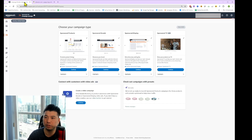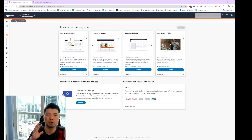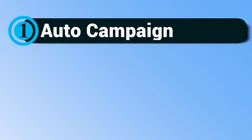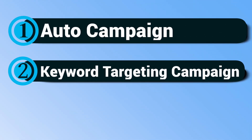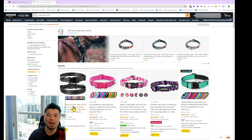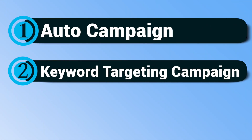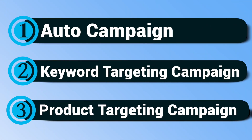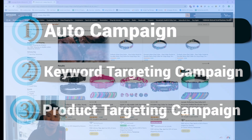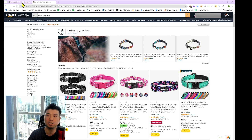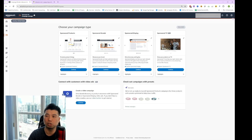Let's get right into it. We are going to launch our sponsored product campaigns, AKA Amazon PPC, in basically three steps. Number one, we're going to create an auto campaign. Number two, we're going to create a keyword targeting campaign — adding ads under the keyword search result. And lastly, number three, we're going to create a product targeting campaign, which are ads shown within the product listing page itself.